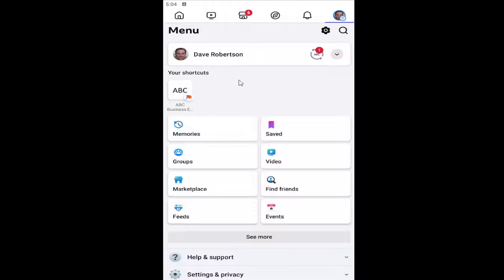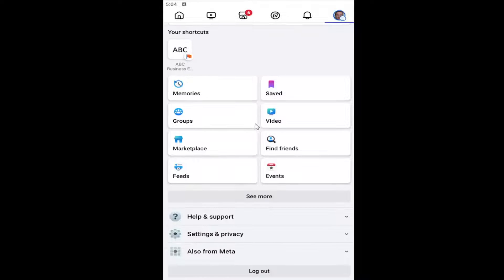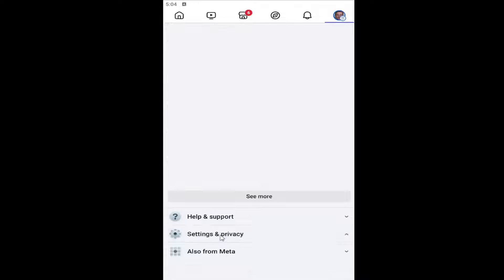All you have to do is select your user icon in the top right corner to open up the menu, and then scroll down and select the Settings and Privacy button, and then you want to select the Settings button on this page.